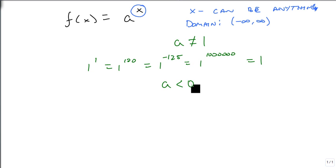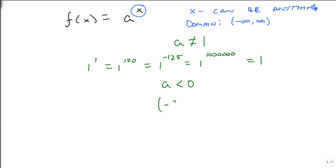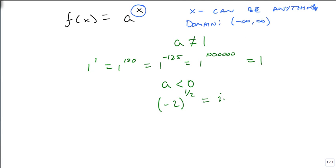A also can't be negative, because we can't take a square root of a negative number and get a real number output. We can get a complex number, but we only care about real numbers. For instance, if we let A be negative 2 and choose x = 1/2 — which is in the domain from negative infinity to infinity — this would come out as i times the square root of 2, which we don't want. So A can't be negative.